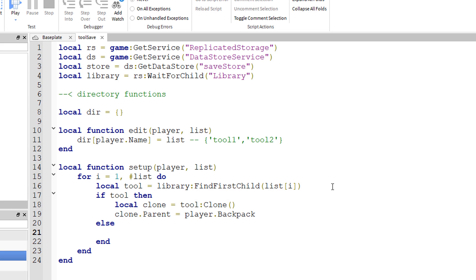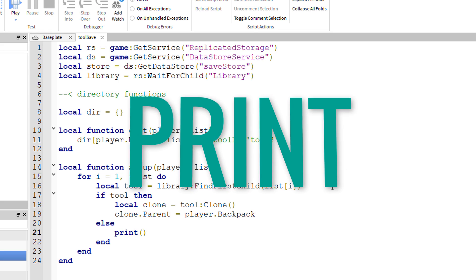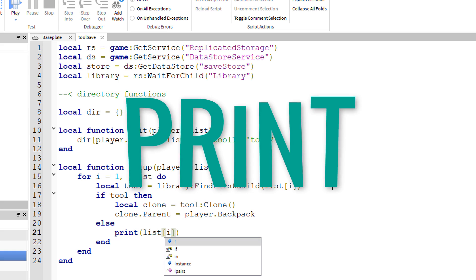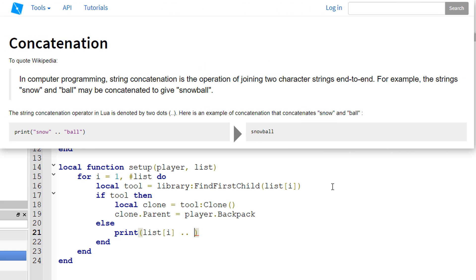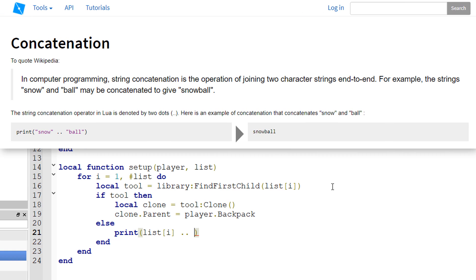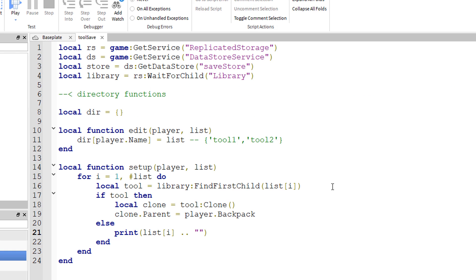Else, if the tool isn't in the library when it's supposed to be, then we're going to print list I, so that's the string value, the name of the tool, dot dot to concatenate the string values together, dot dot not found.